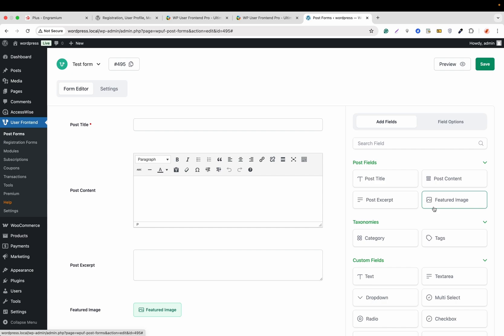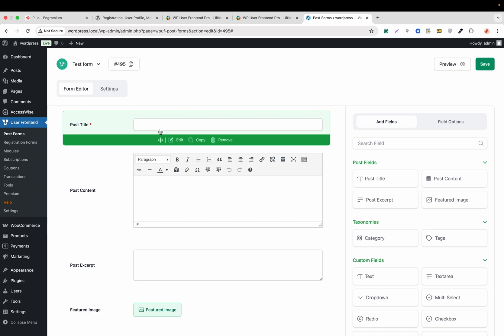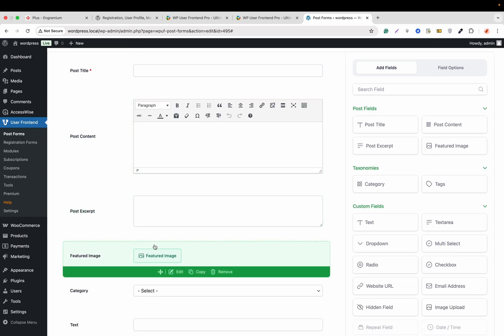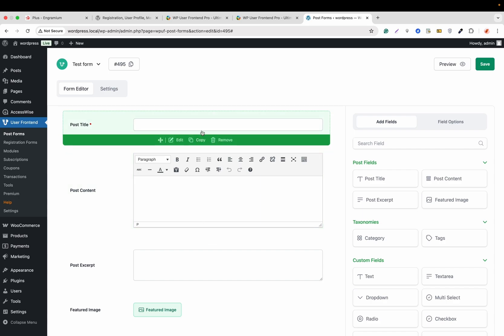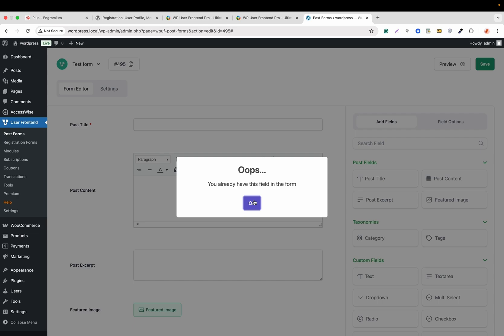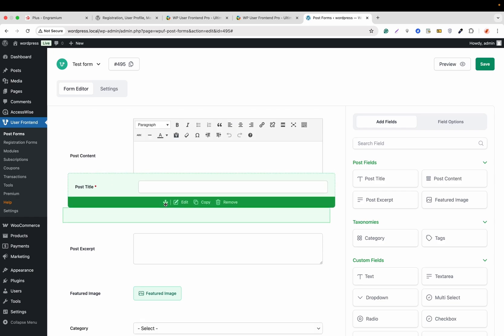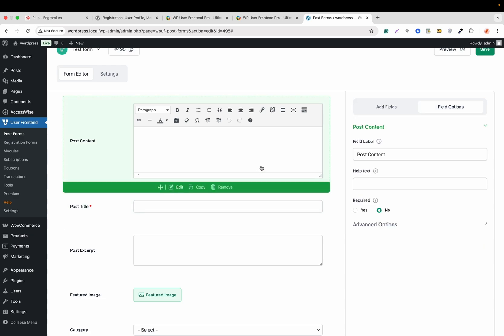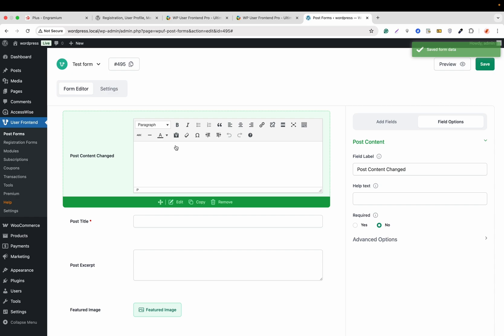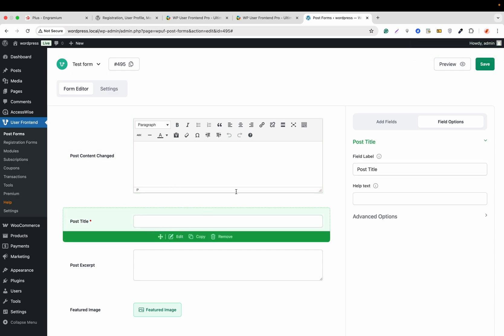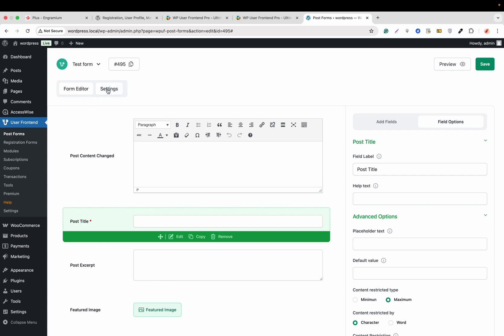By clicking a field we can add it, or we can drag it into the form. Let's add post excerpt, featured image, category, and a text field. One thing to mention: post title, post content, post excerpt, and featured image can't be copied because in a post there can only be one featured image and one post title. If you click copy it will say 'You already have this field in the form.' Now our basic fields have been added. We can drag fields to reorder them, and edit each field to change its label.